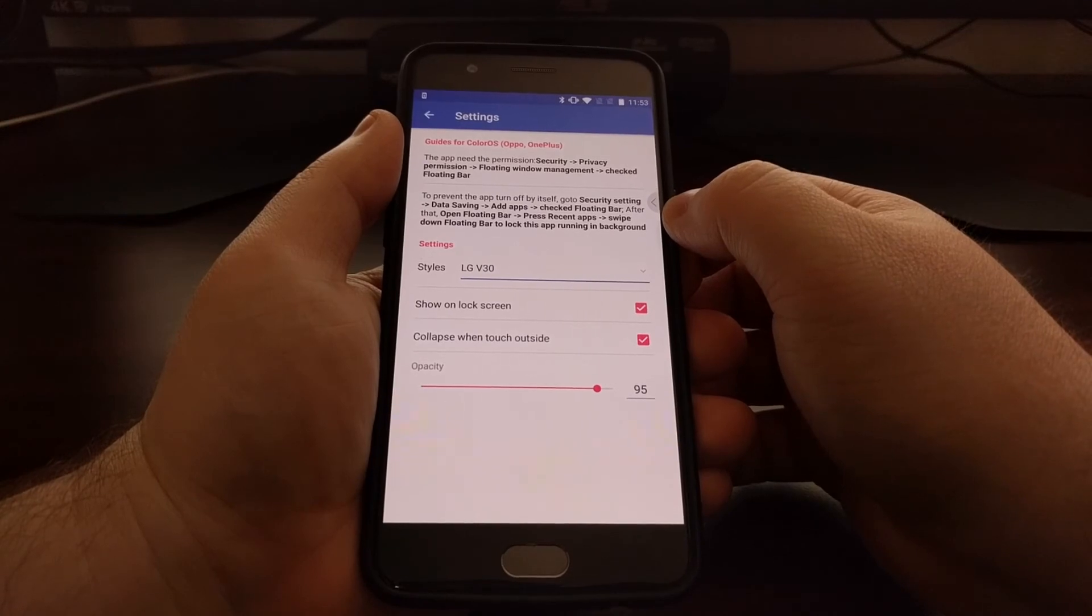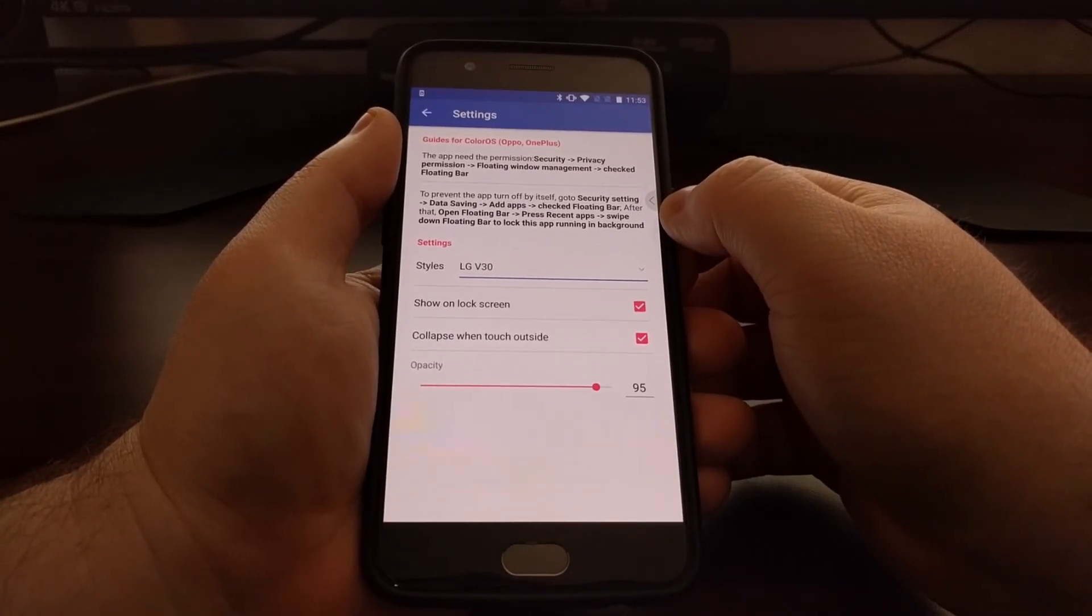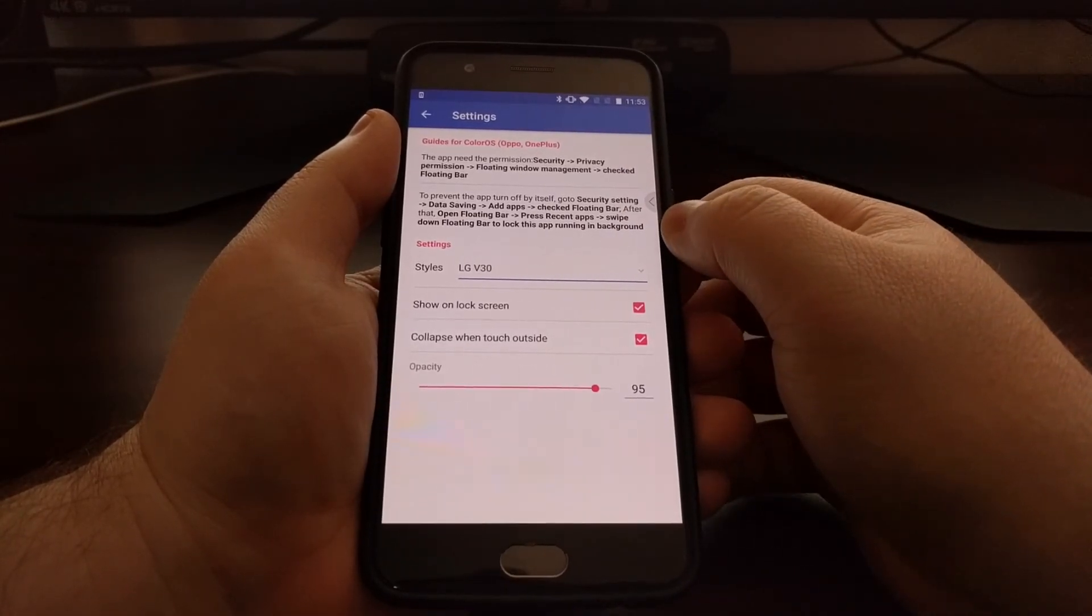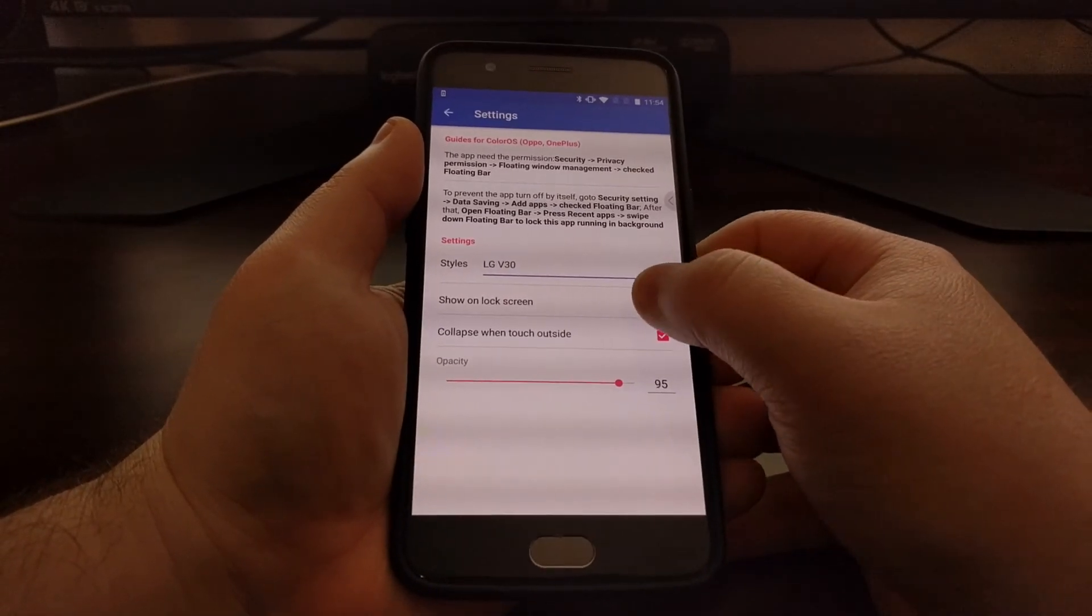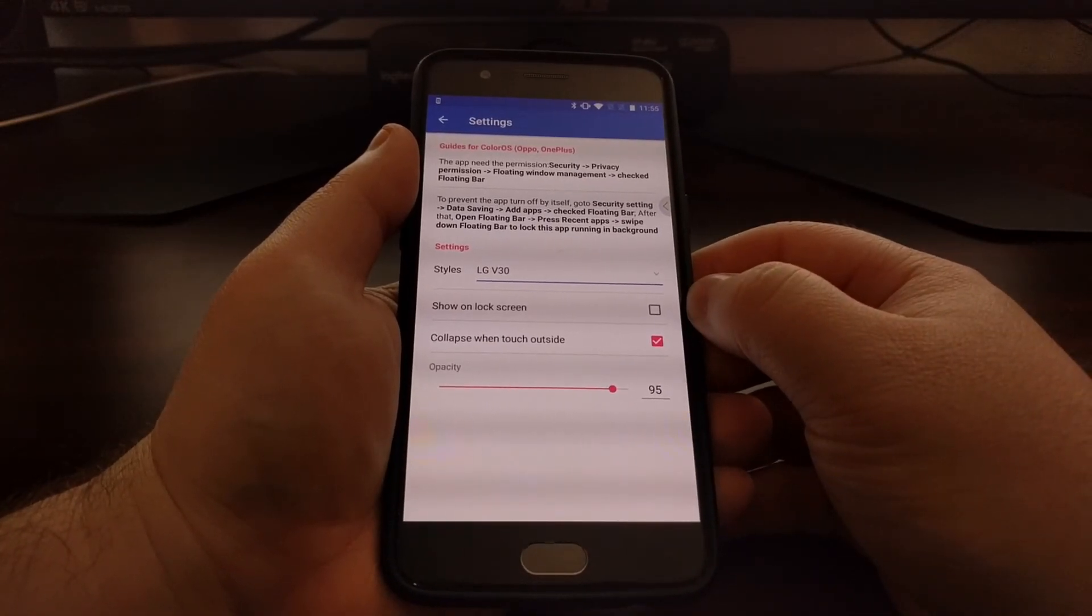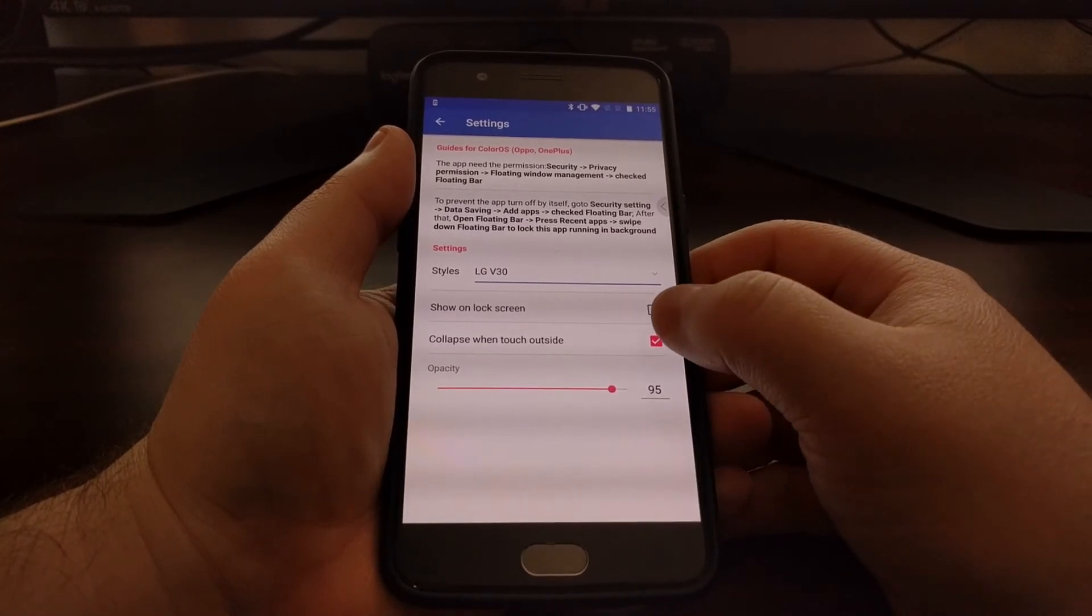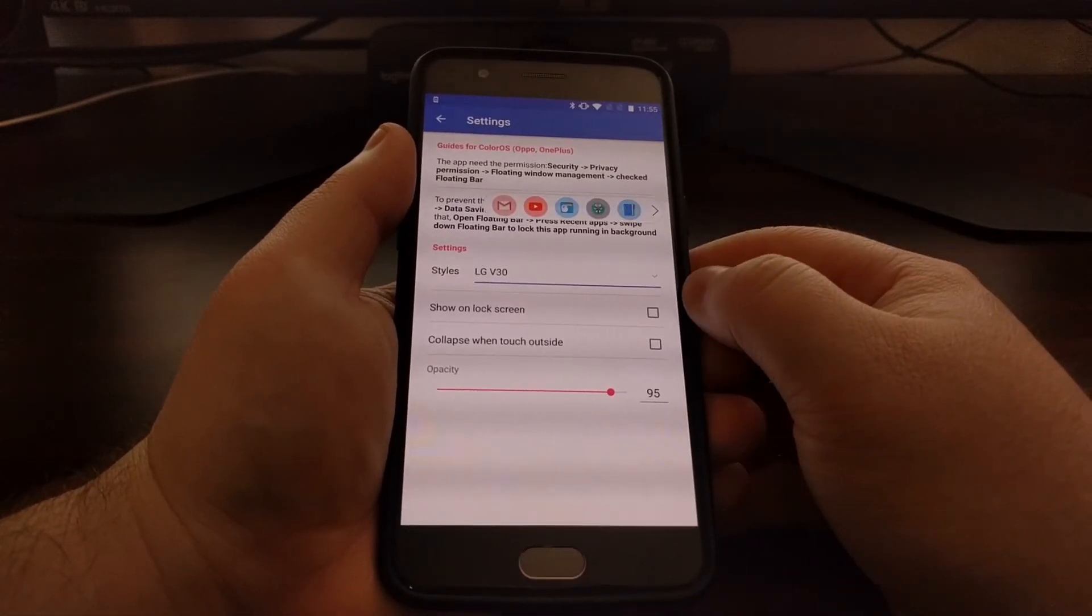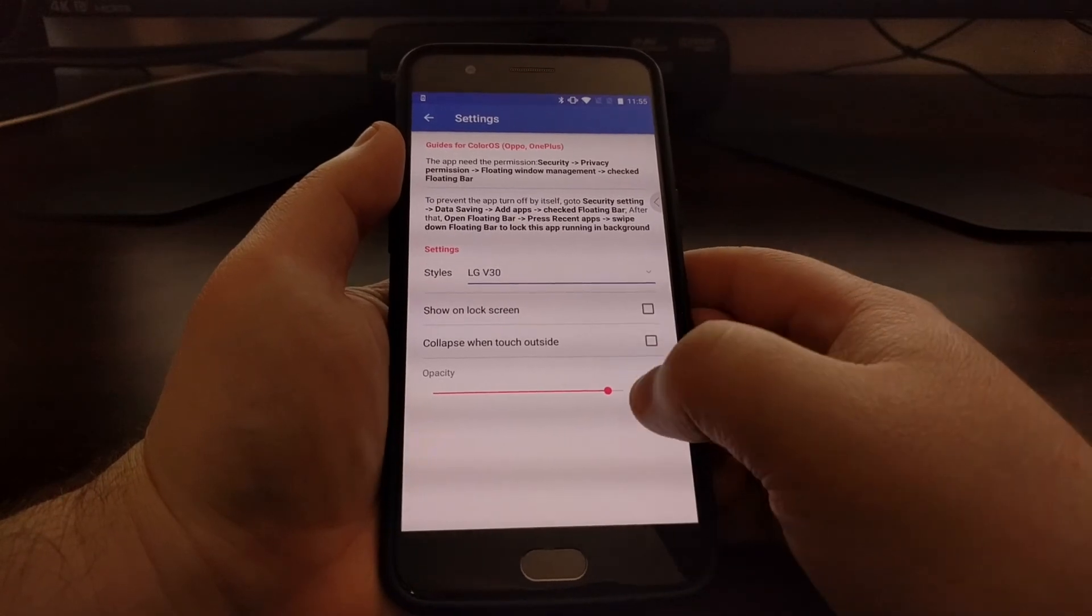If you want to prevent the application from being killed in the background, you'll have to go through and enable those settings. There's also a couple of options here where you can enable or disable the ability to show that floating bar on the lock screen, let it collapse whenever you touch outside, and lastly you can adjust the opacity right from there.